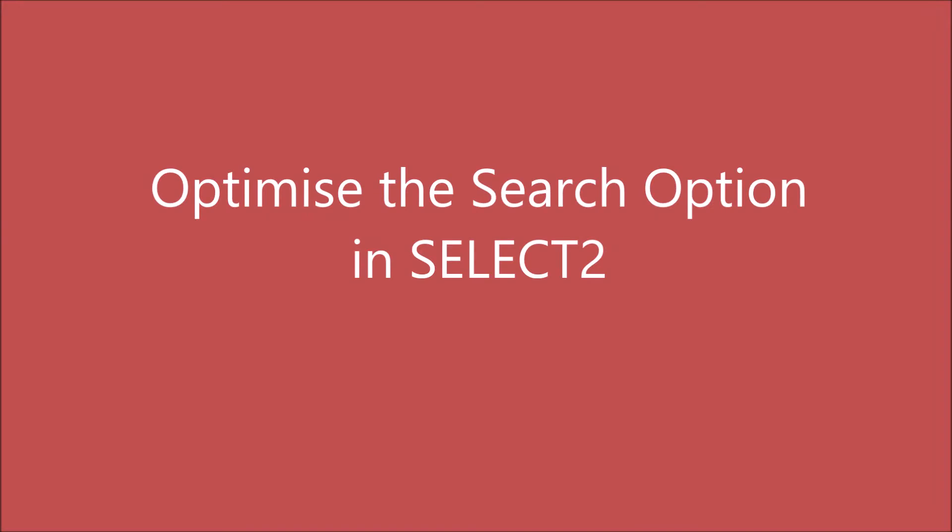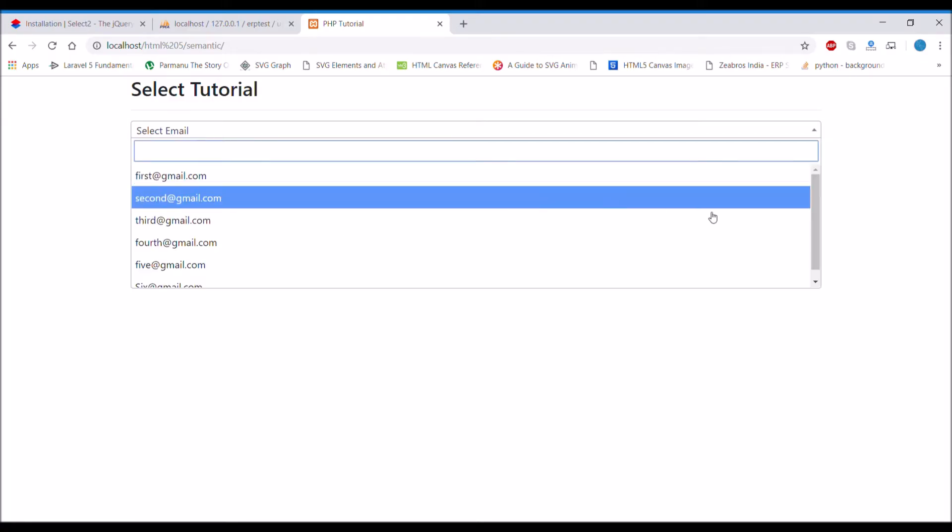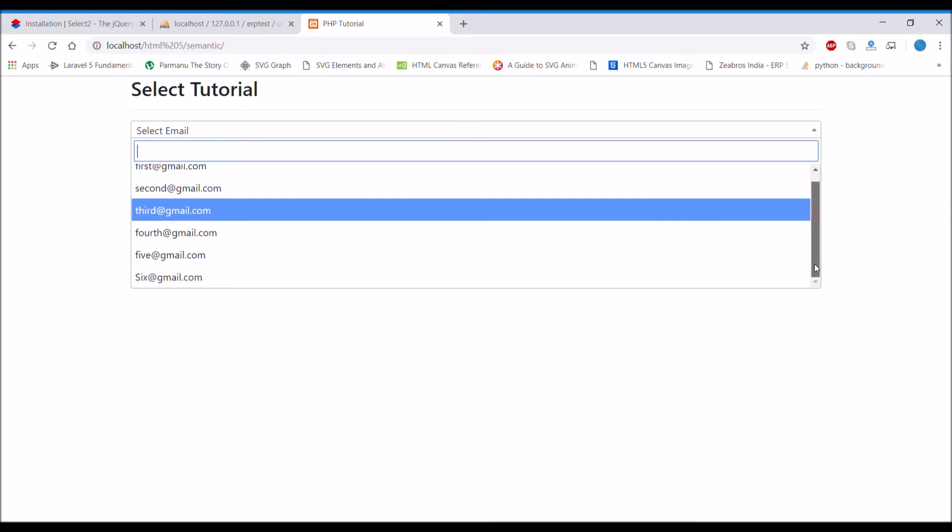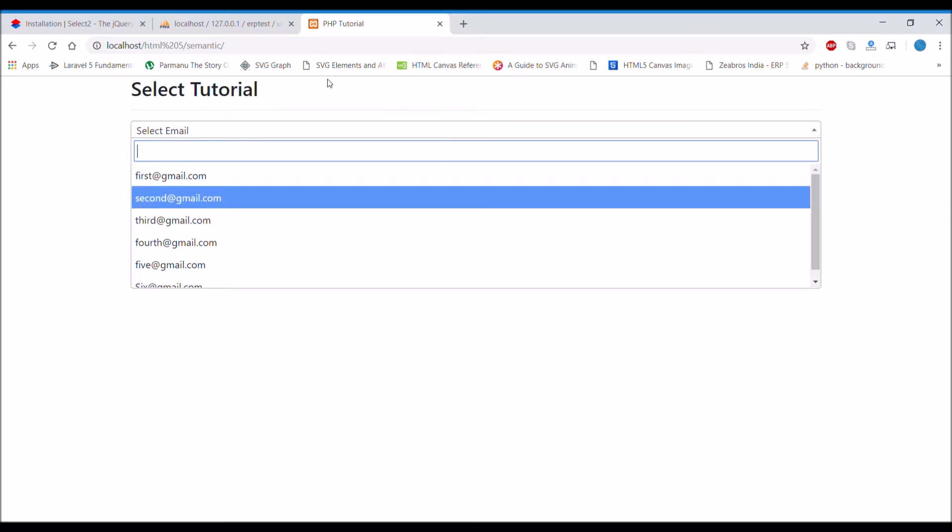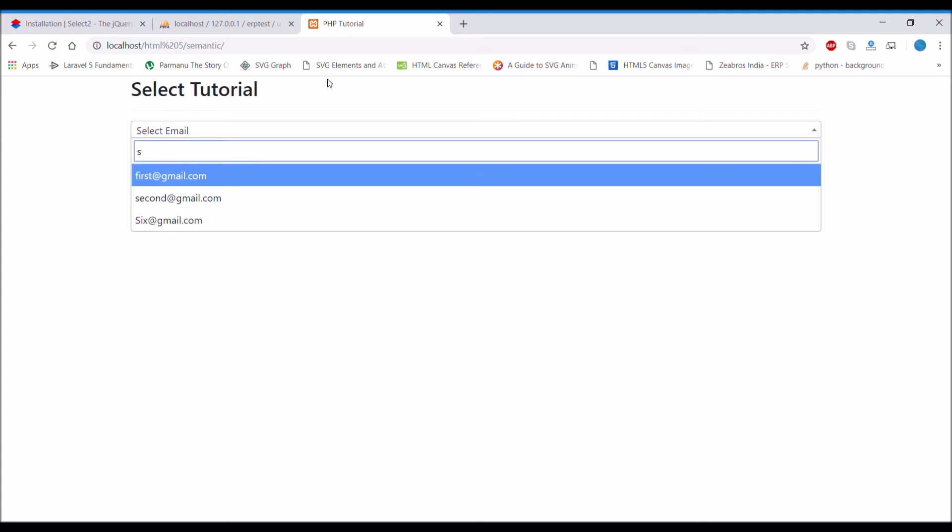Hello everyone, in this video I'll be showing you how you can optimize the search option in a select. In the last video I showed you how to apply the Select2 library on select, and in this video I'll show you how to optimize that. So let's get started.